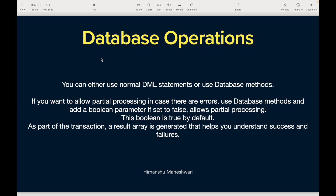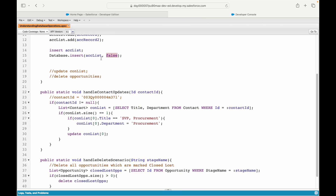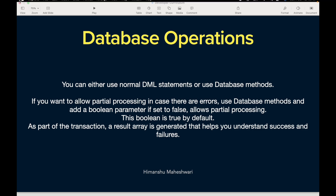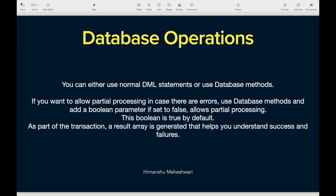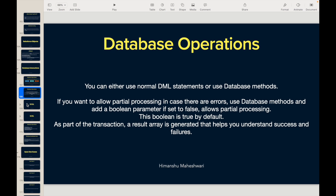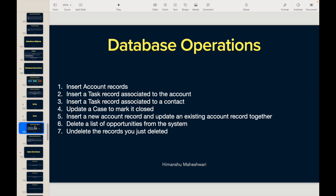That's just a quick overview of that concept. We'll look at use cases using both the DML statements and the Database methods. Let's now start with the very first use case.